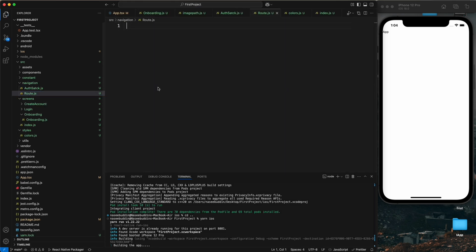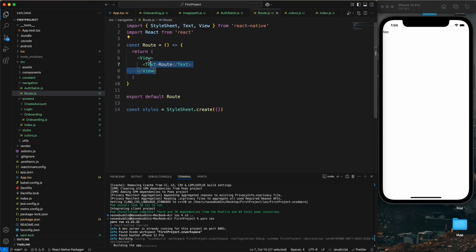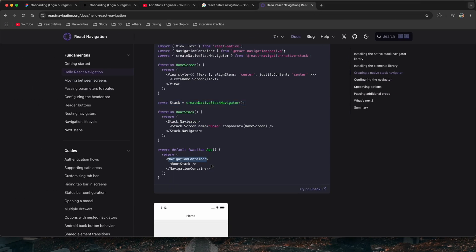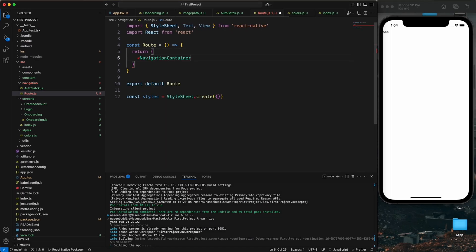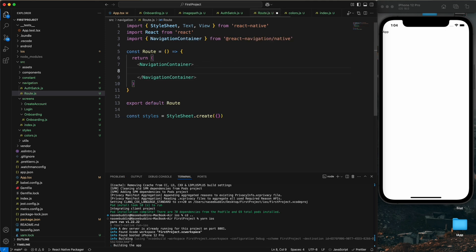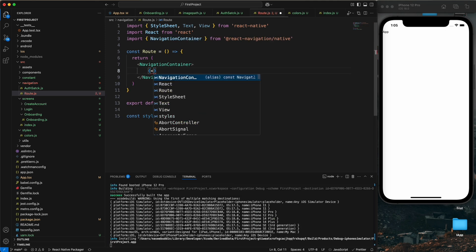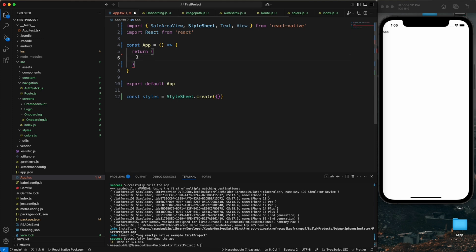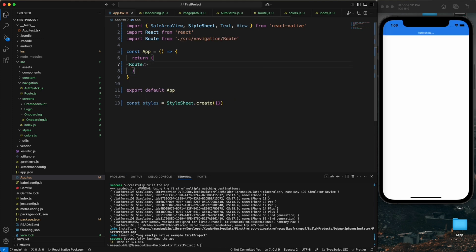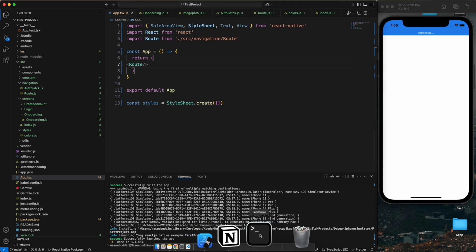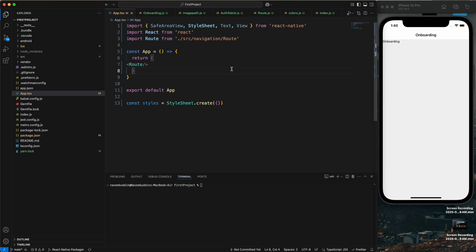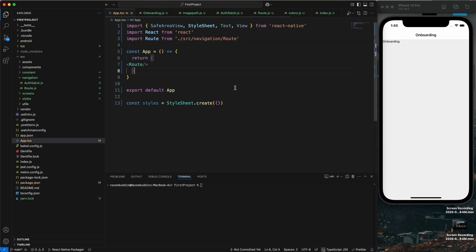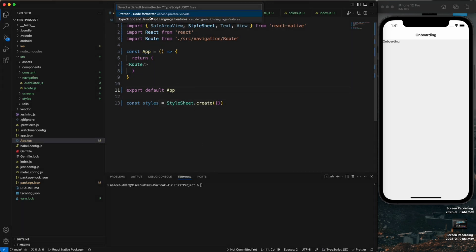Now going to the route file — I'll remove the default content and import NavigationContainer. I also need to import AuthStack. Then in App.js I'll import the route file and save it. Let me reload the app. We can now see the navigation is working — the first screen is the onboarding screen, then the login screen, then the create account screen.